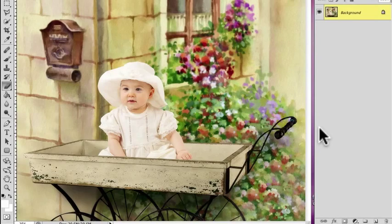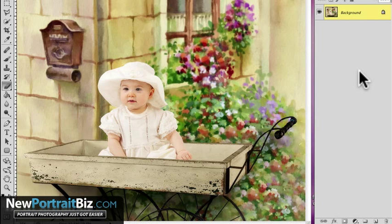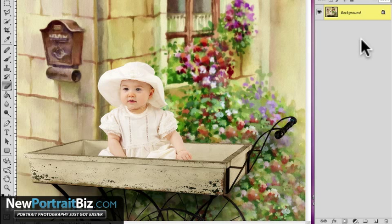Hey everyone, it's Scott with NewPortraitBiz.com. I wanted to go back to another lesson I created where I showed you how to make an image pop, and I'm going to show you how to do the same similar thing here but a different version of this. This is a different style picture — the other one was more of a deeper red, a little boy in a truck. Here I just want to show you how we can alter it without doing a lot of extra work. Let me walk you through the original method on how I do this.